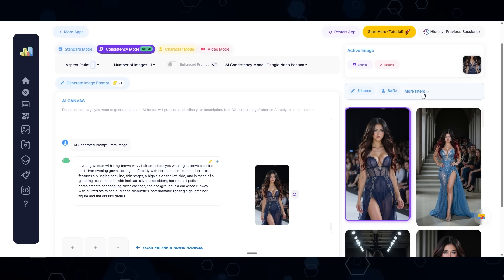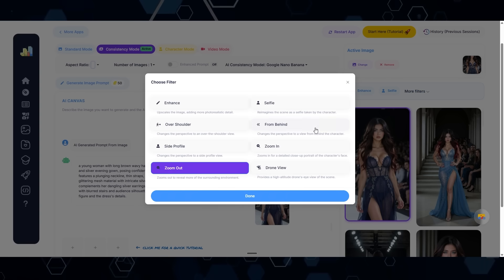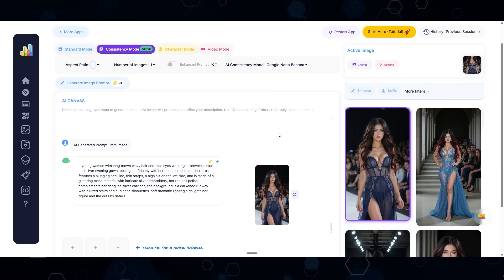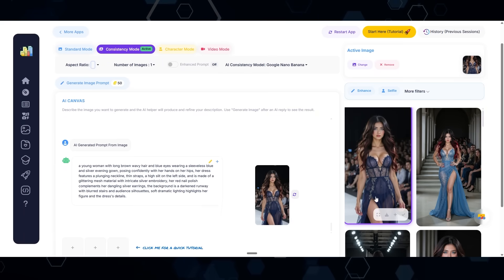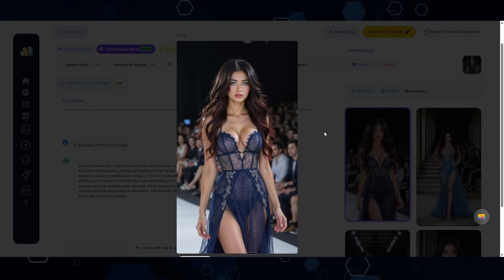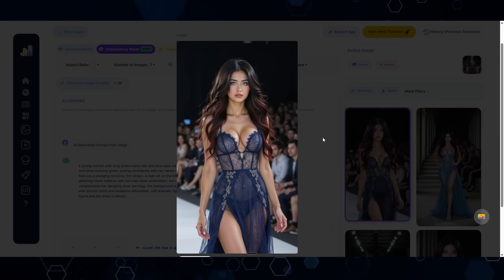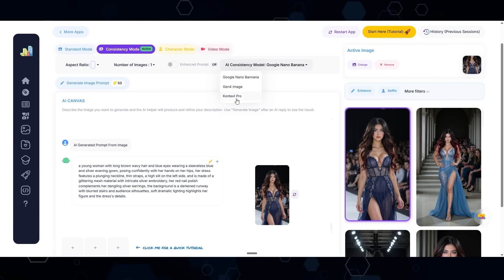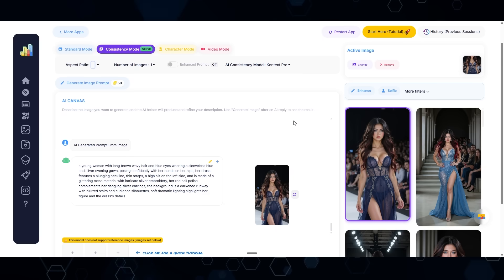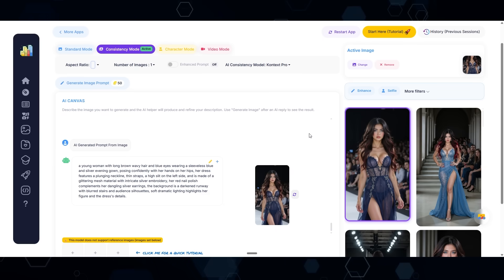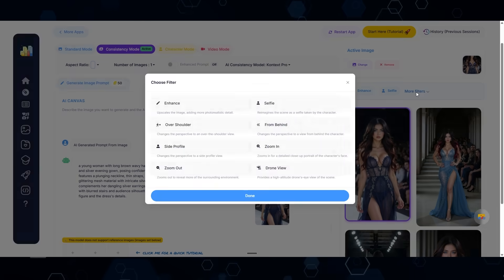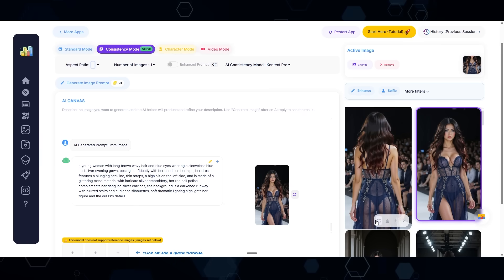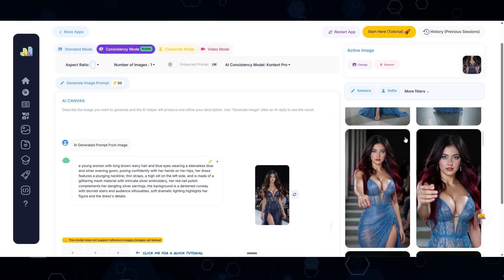Nano Banana is the best, so I'll click that. Coming over to the filters I can start creating this image from different perspectives — let's do one from behind. I got an error message because Nano Banana is a Google product and is generally the most censored. If you run into censorship issues you can switch to Context Pro, which is generally the least censored out of the bunch. Let's try that shot again — and here's what it gave me.